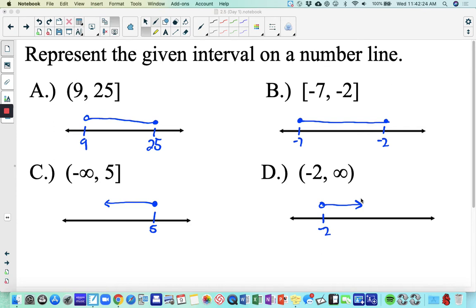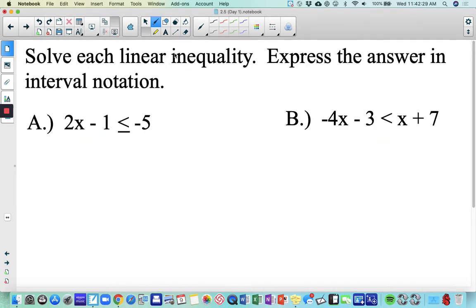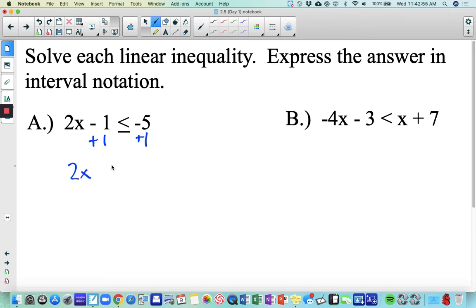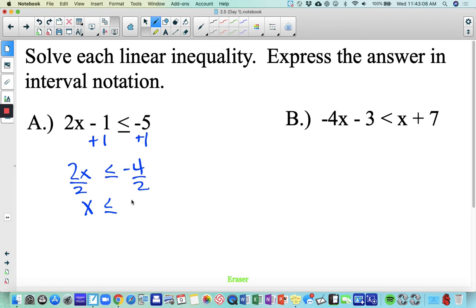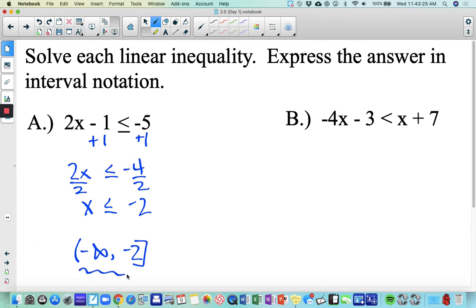Solving linear inequalities and expressing your answer in interval notation. These are called linear because they are in linear form, mx plus b. We solve these much like regular equations, starting by isolating x. Adding one to both sides gives 2x is less than or equal to negative 4. Then dividing everything by 2 gives x is less than or equal to negative 2. In interval notation: negative infinity to negative 2, with a bracket around negative 2.